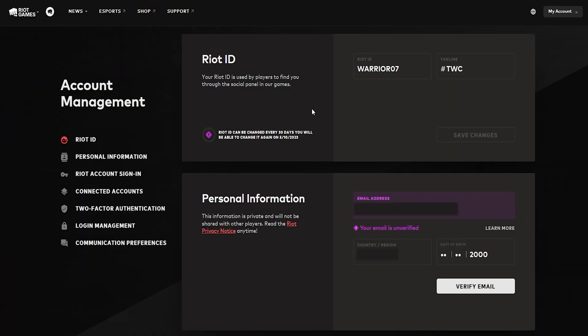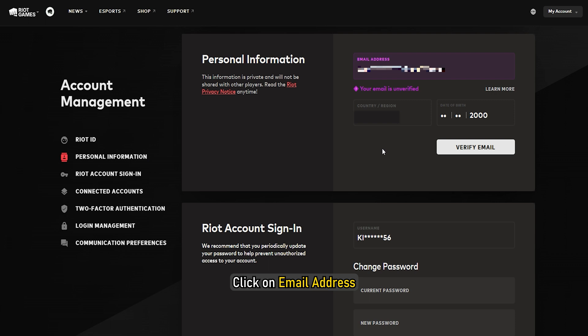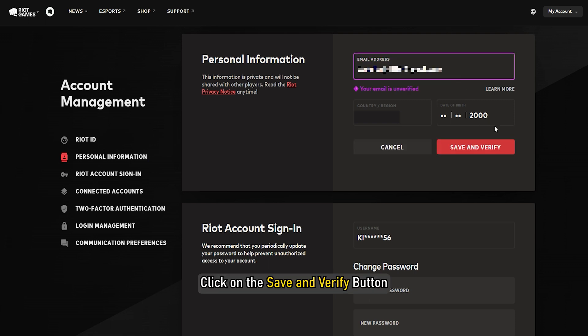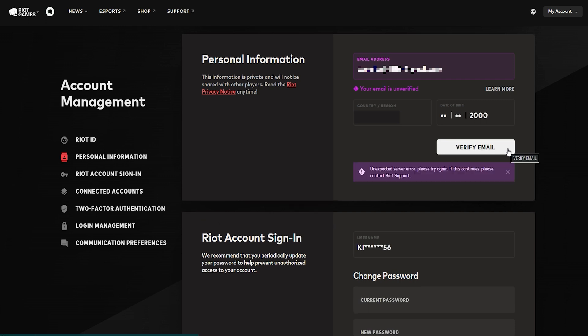Change Riot Games email. Sign in to your Riot account. Go to Personal Information. Click on Email Address. Add a new one. Click on the Save and Verify button. You will get a verification code. Verify your account and you will be good to go.